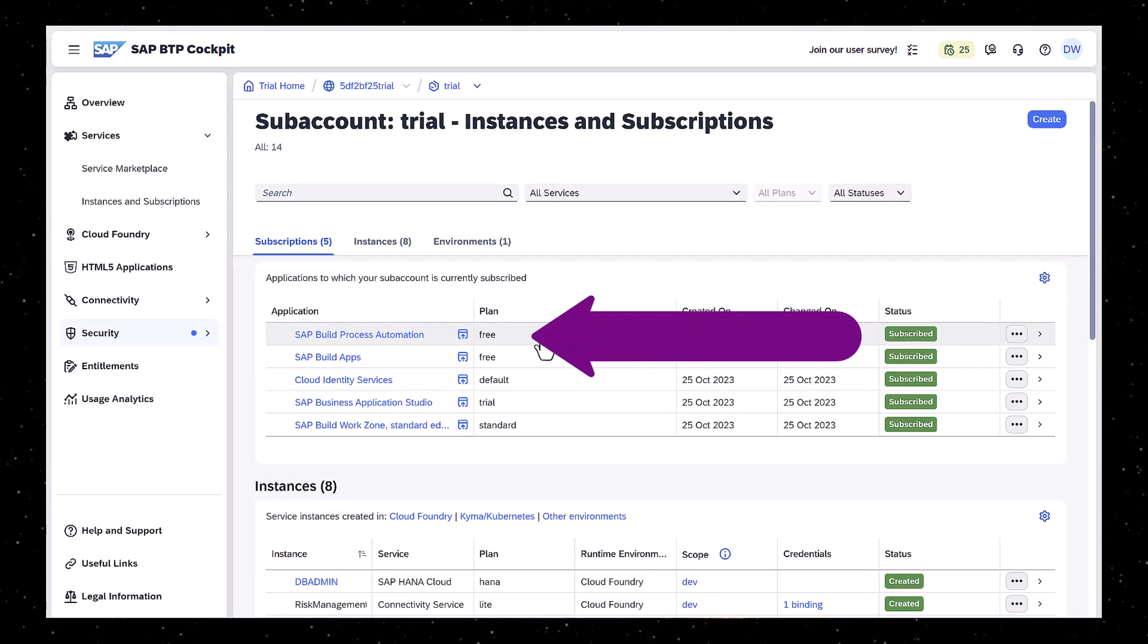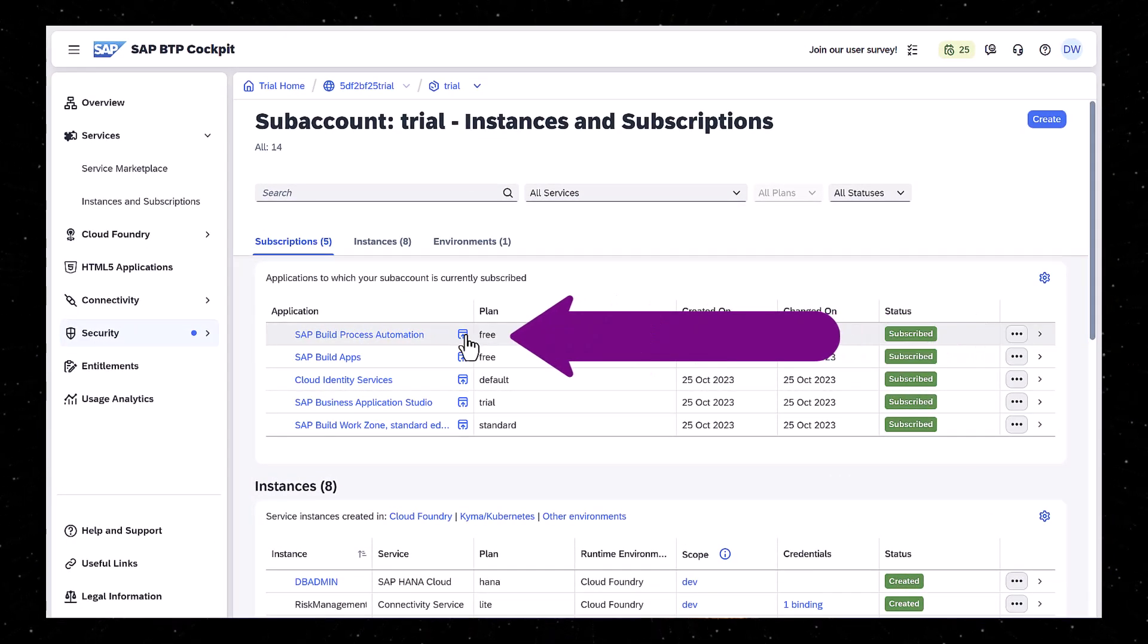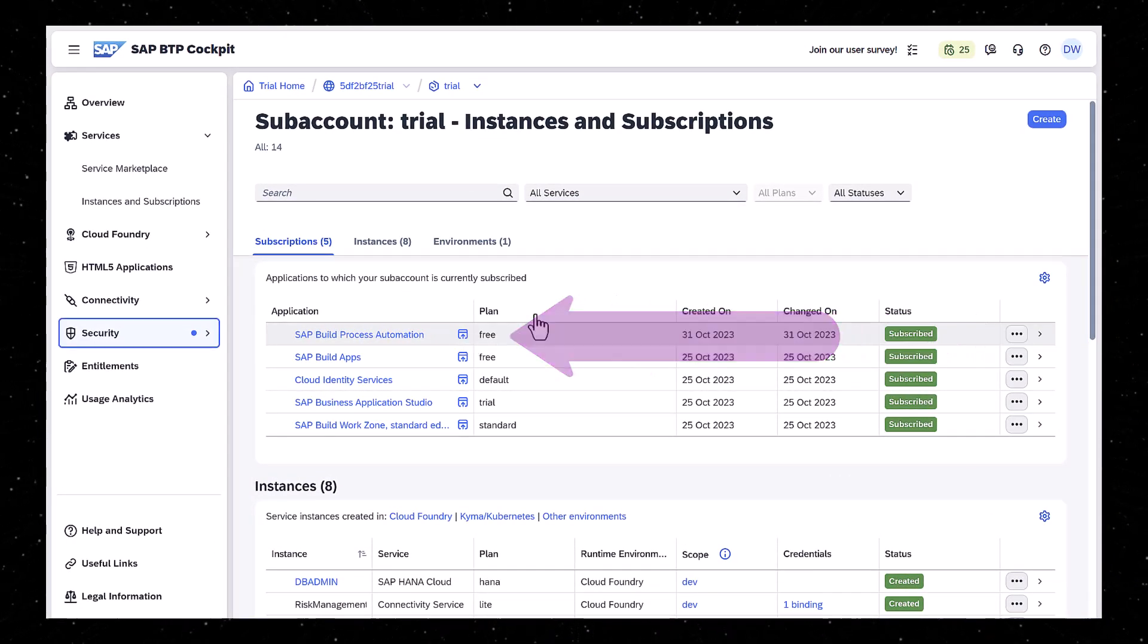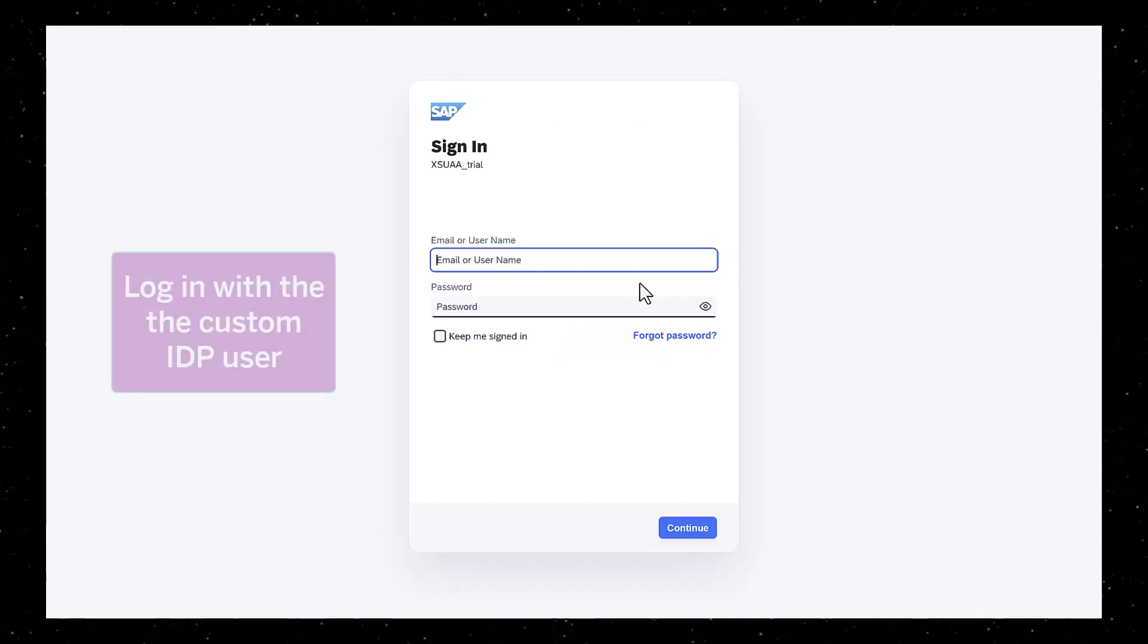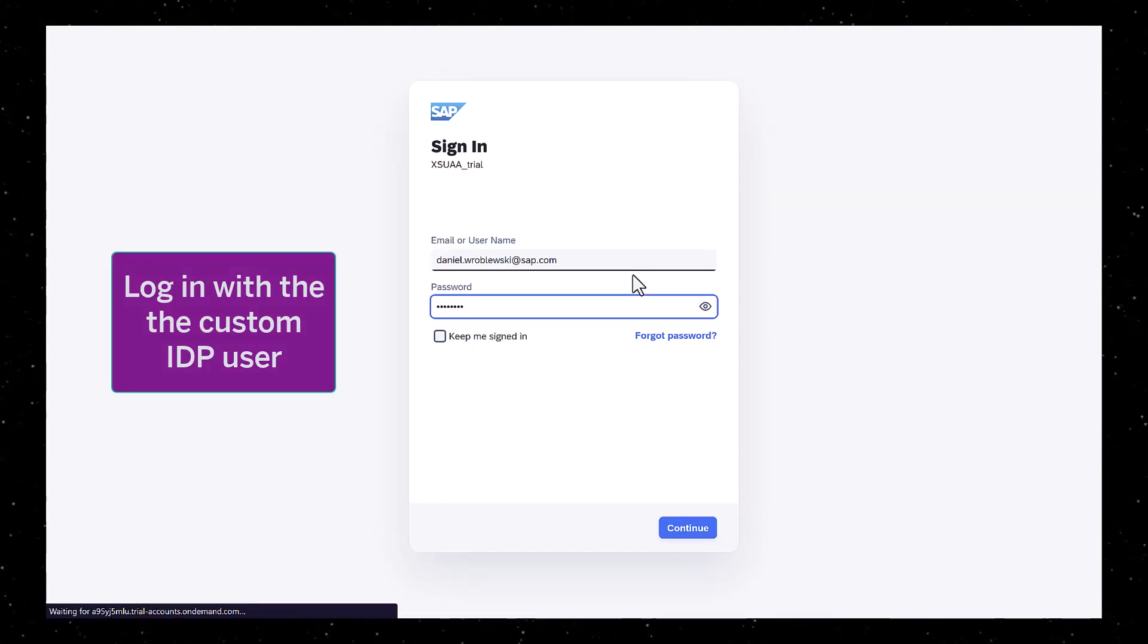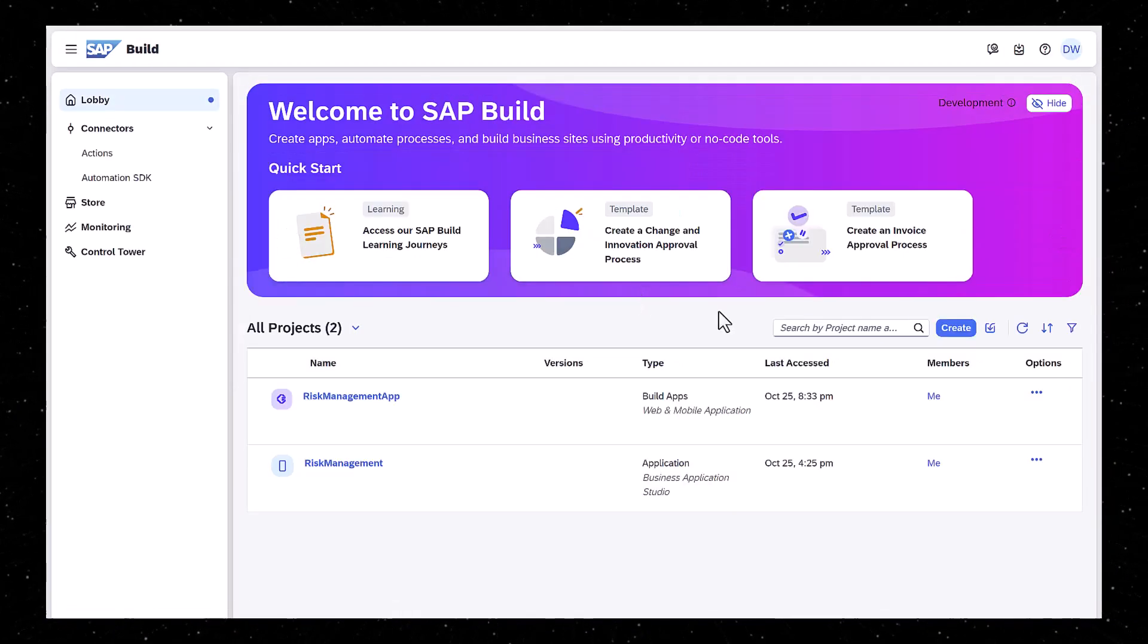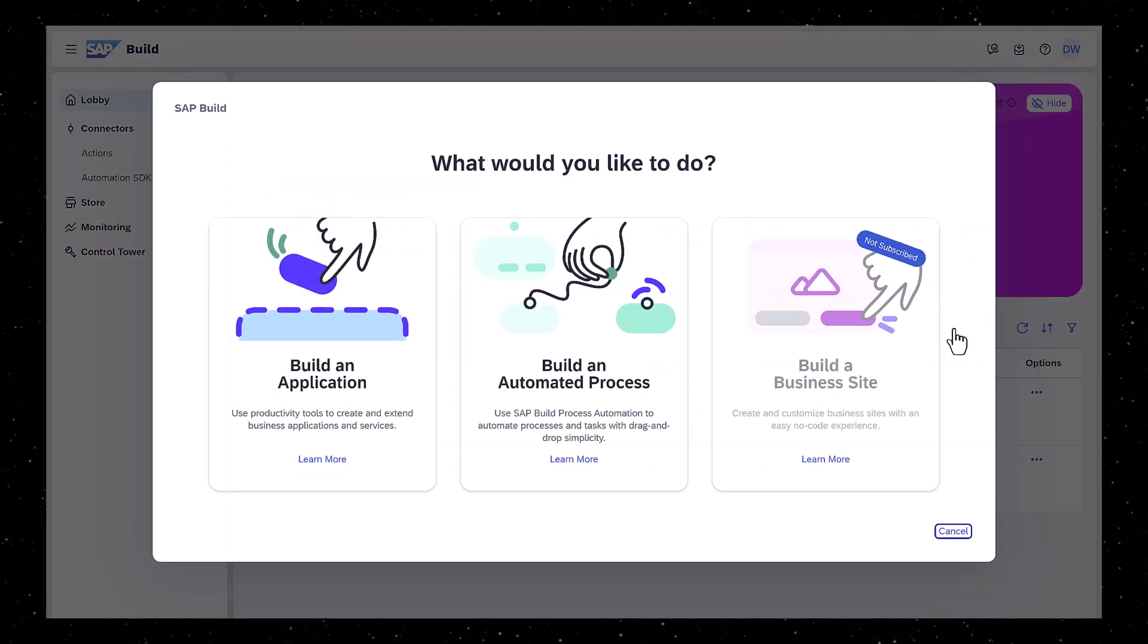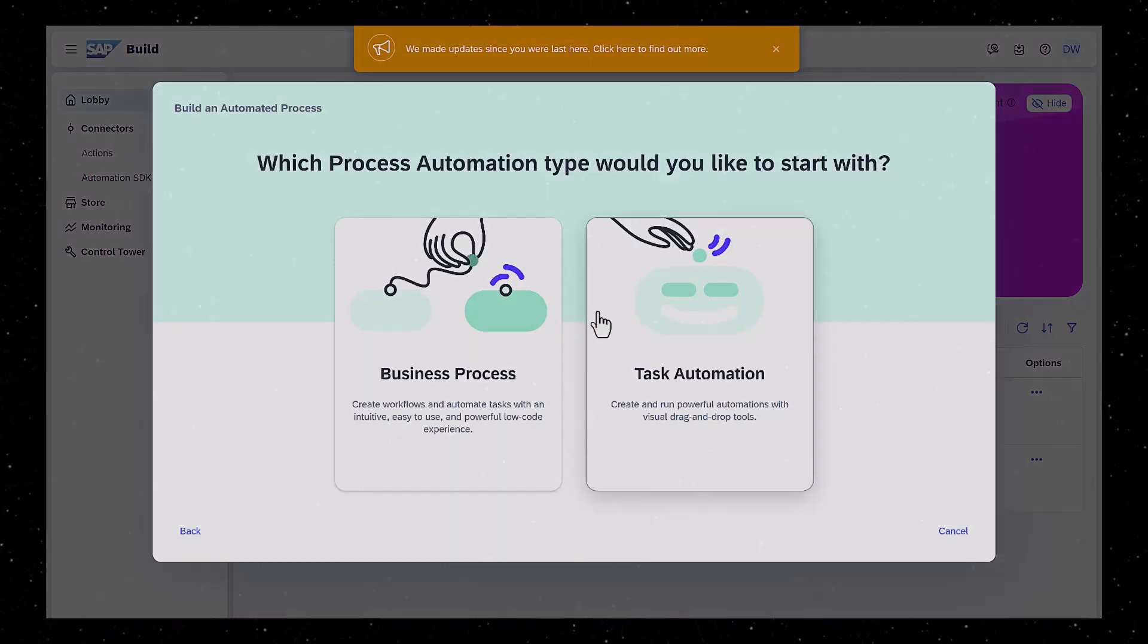Once we have the role, we can click on the icon next to Process Automation and open the SAP Build Lobby. And now we can create a new process.